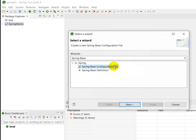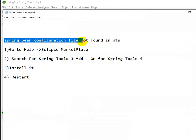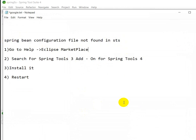This is the way we can solve the 'Spring Bean configuration file not found in STS' problem.